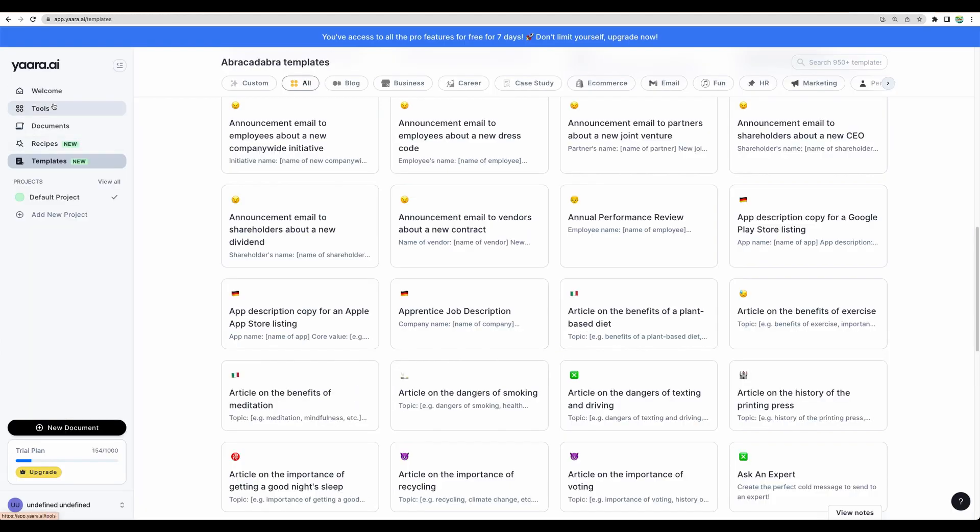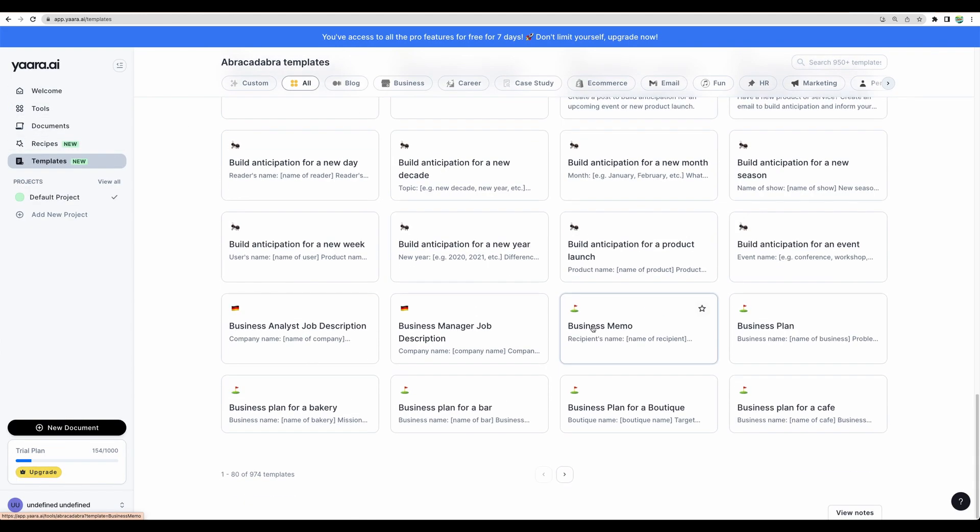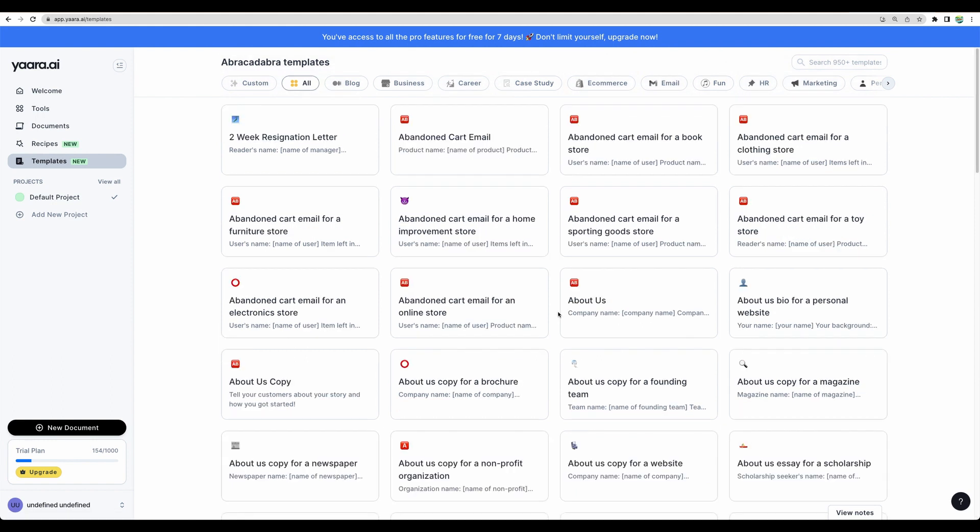So, besides the tools, they have also templates. And they have a lot of those. Let's see, for example, about us.